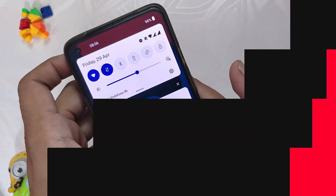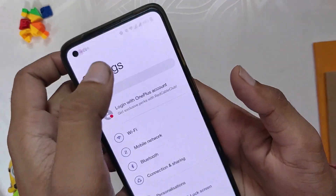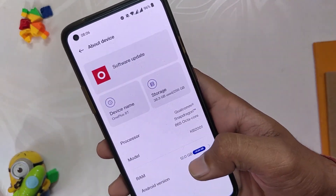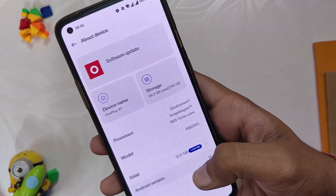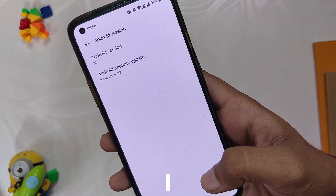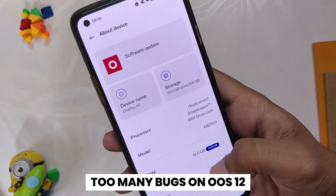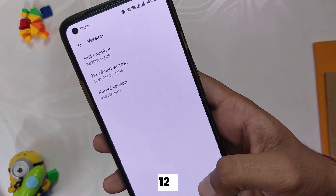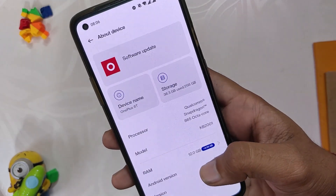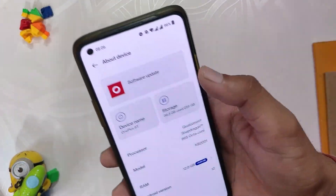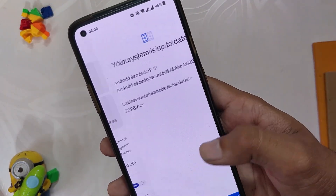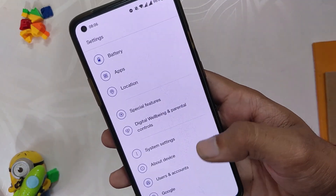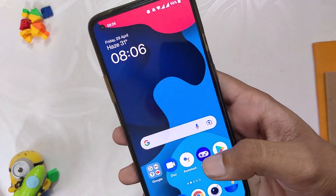OnePlus has released the stable OxygenOS 12 and it has a lot of bugs — the performance is not up to the mark, the device has heating problems, and charging is very slow. Let's not talk about gaming on this device, as it is just up to 60 fps and the games lag a lot. Many users are not happy with OxygenOS 12 and want to roll back to OxygenOS 11.